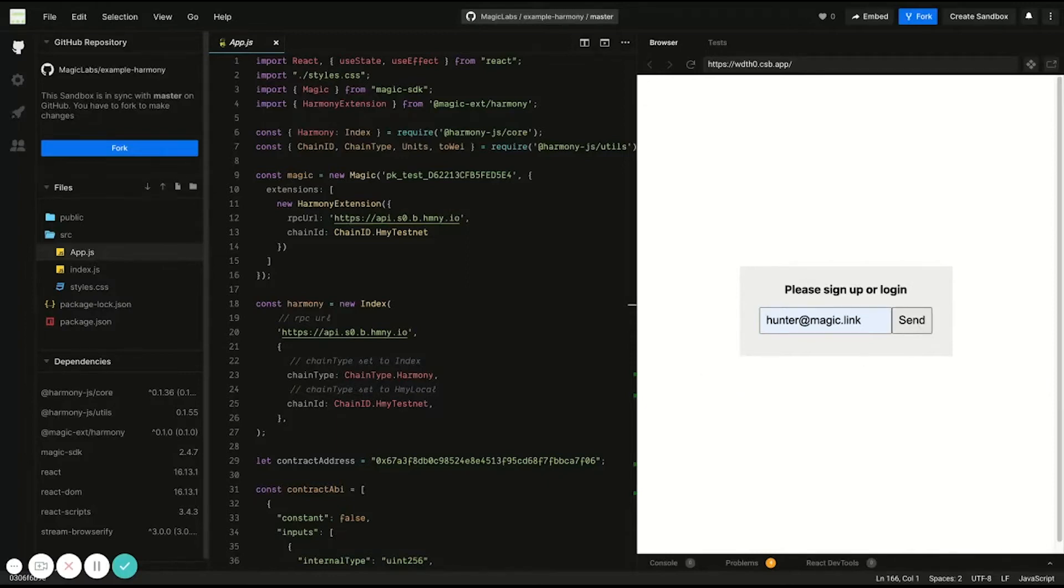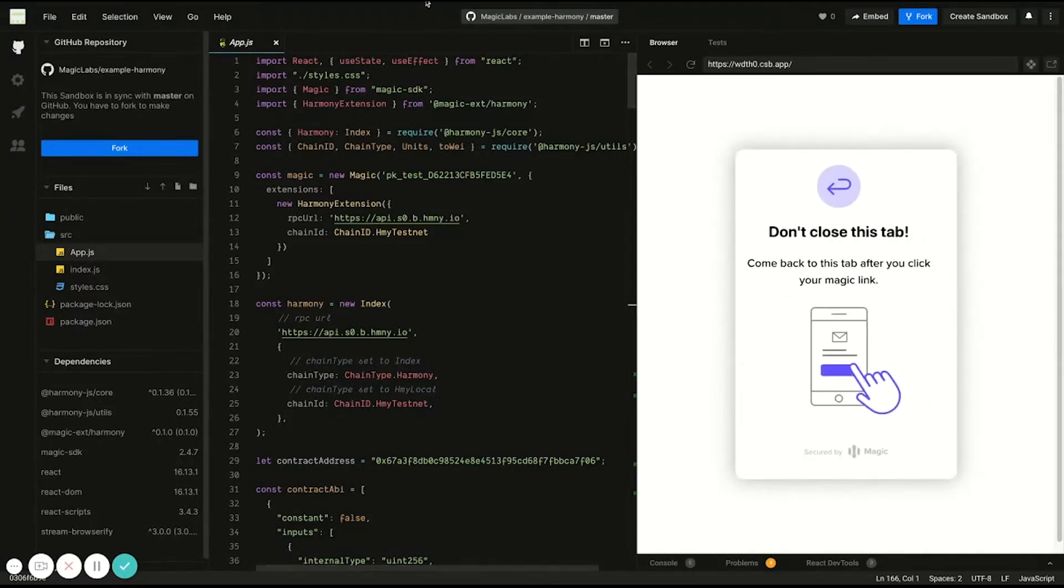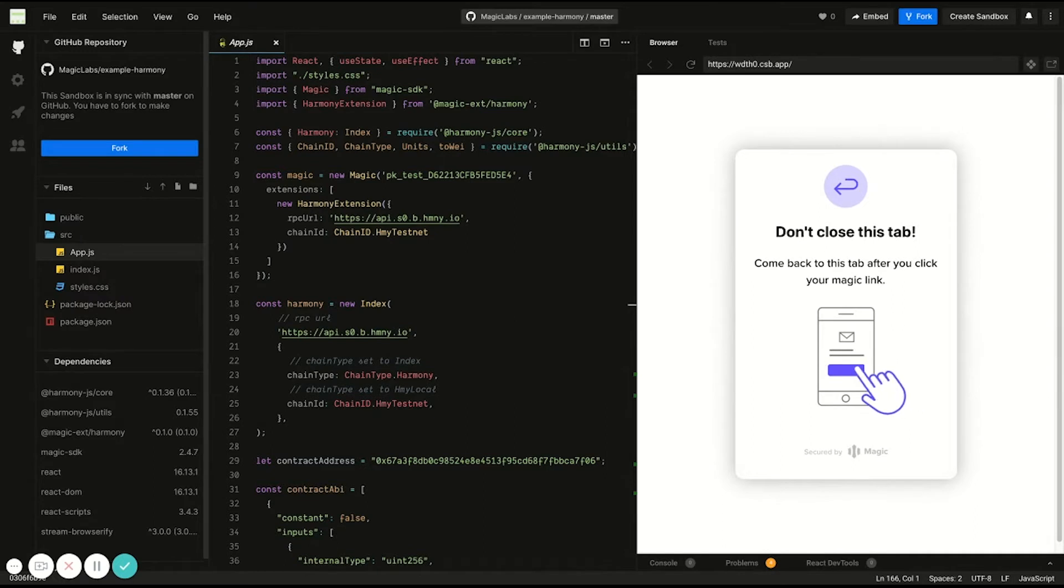Clicking this will just trigger an email to be sent to me that I just need to click in order to log in. Logging me in right now.